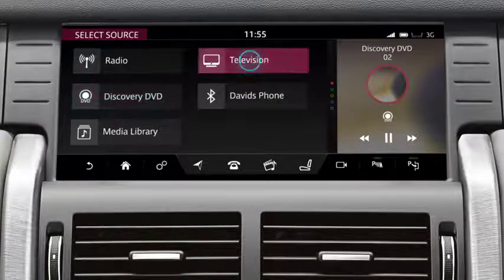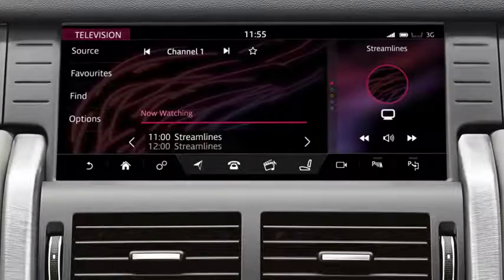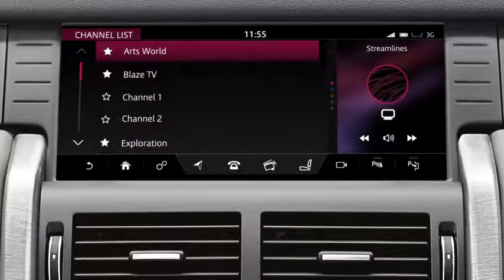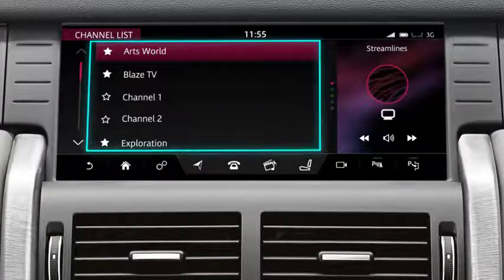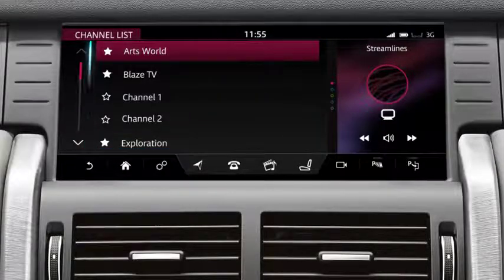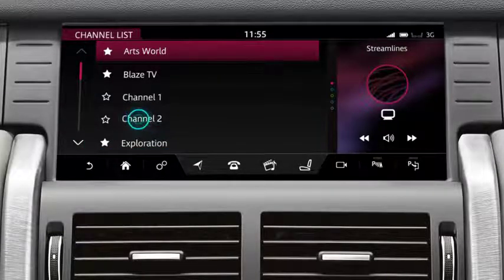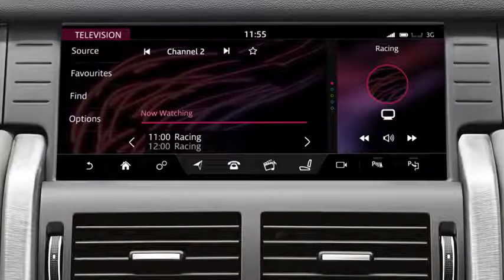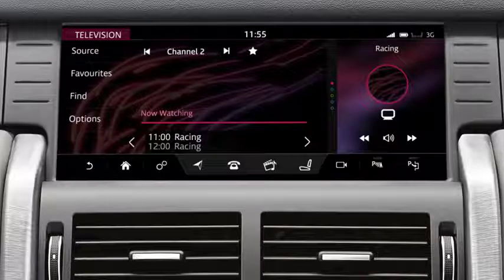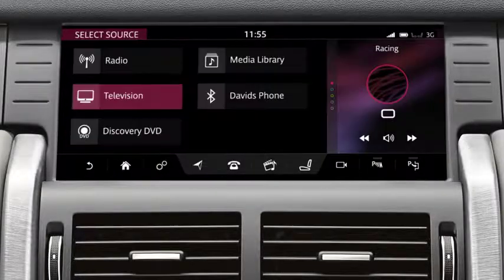To watch the television, touch Television. Search for TV stations via the Find option. Search the channel list for available stations. Touch the programme you wish to view. Touch the favourites icon to save the channel to your favourites list. Touch Source to return to the Select Source screen.